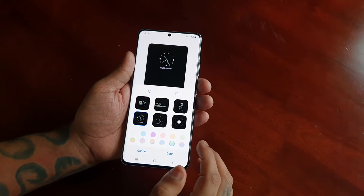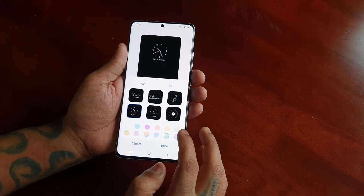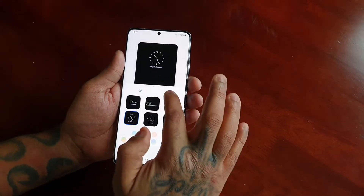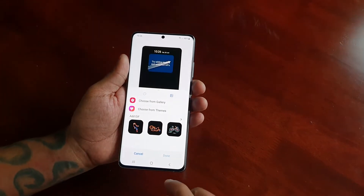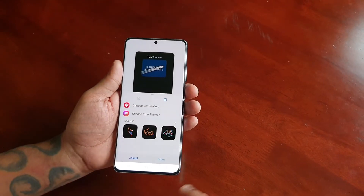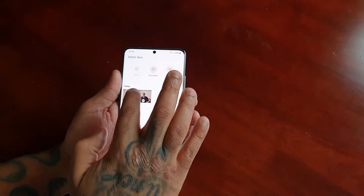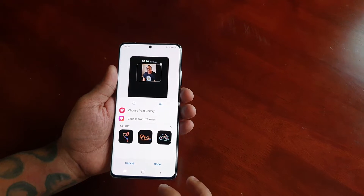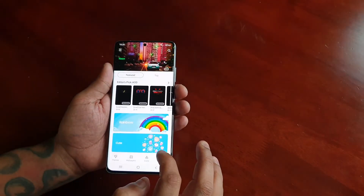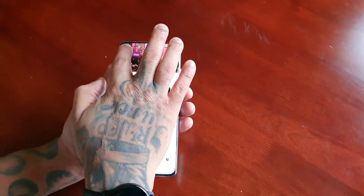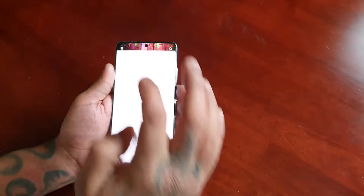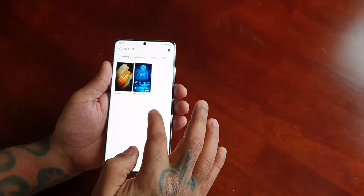Once you've finished choosing your color you can go ahead and hit Done. Or if you want, you can select this option here and choose from the gallery — you can add a picture or choose and add a theme. There's also a My Stuff section so you can add your own theme.